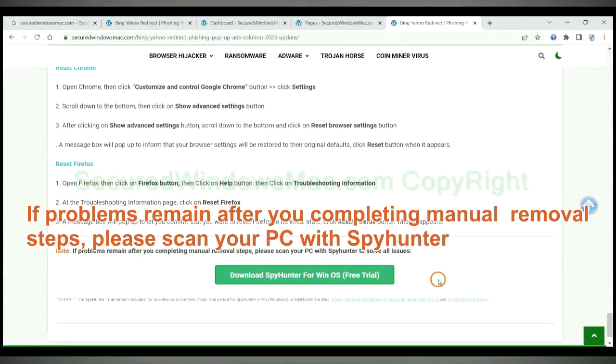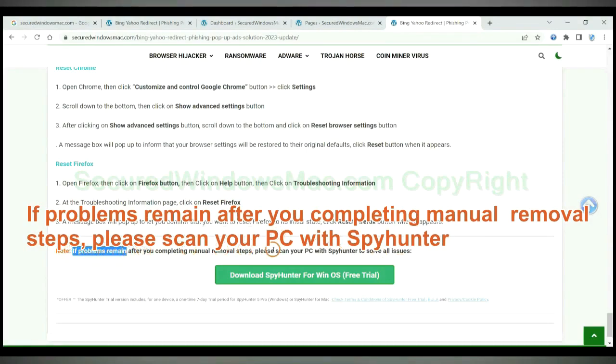If problems remain after you complete the manual removal steps, please scan your PC with SpyHunter.